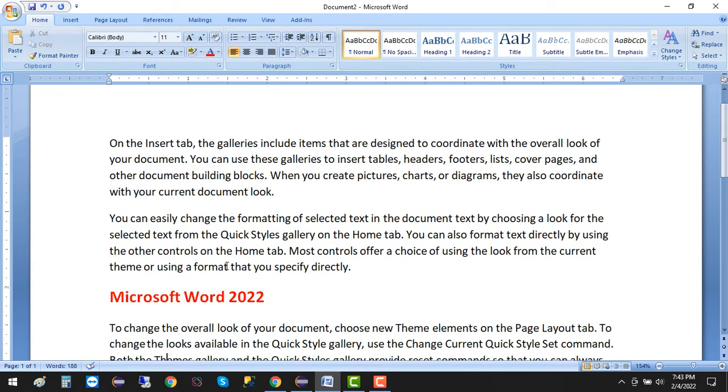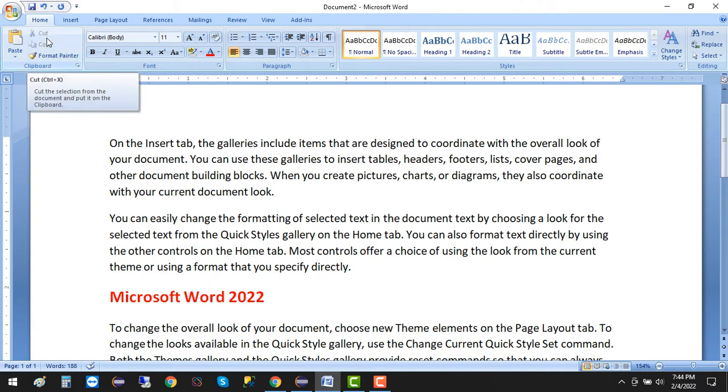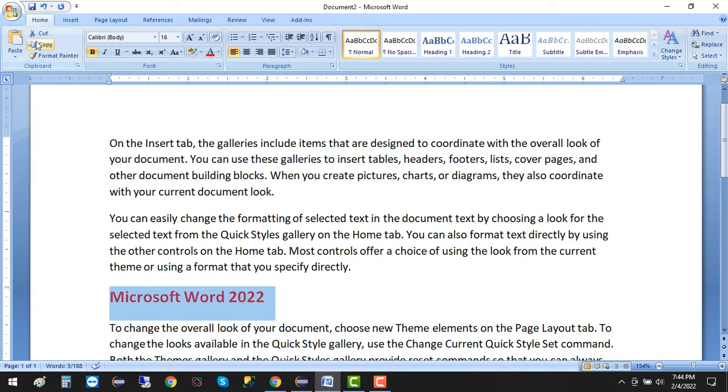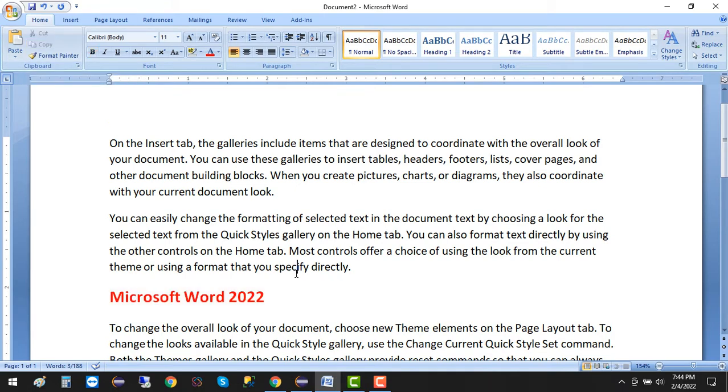Whenever you want to move anything, any object in Microsoft Word from one place to another, you use cut. For copy, if you want a duplicate of this text in more places, you can just go for the copy option.